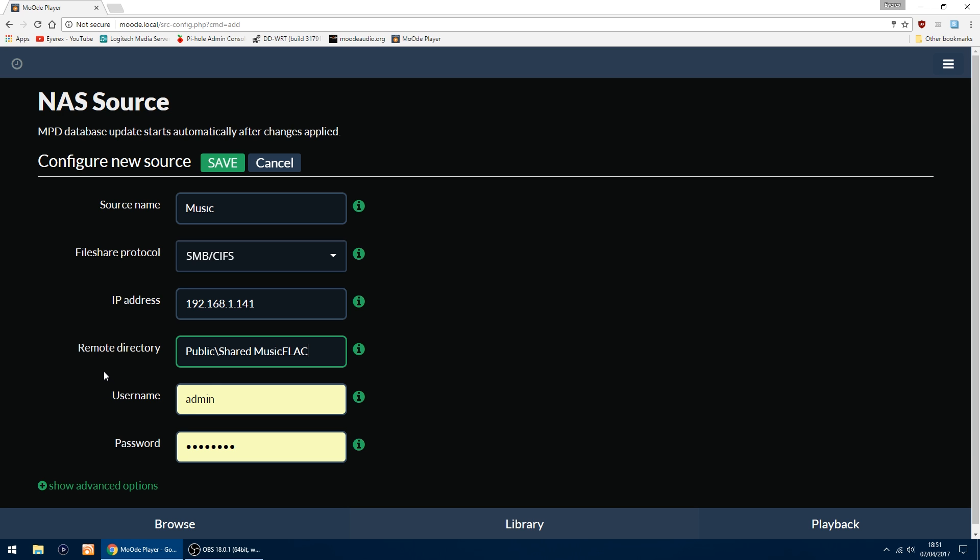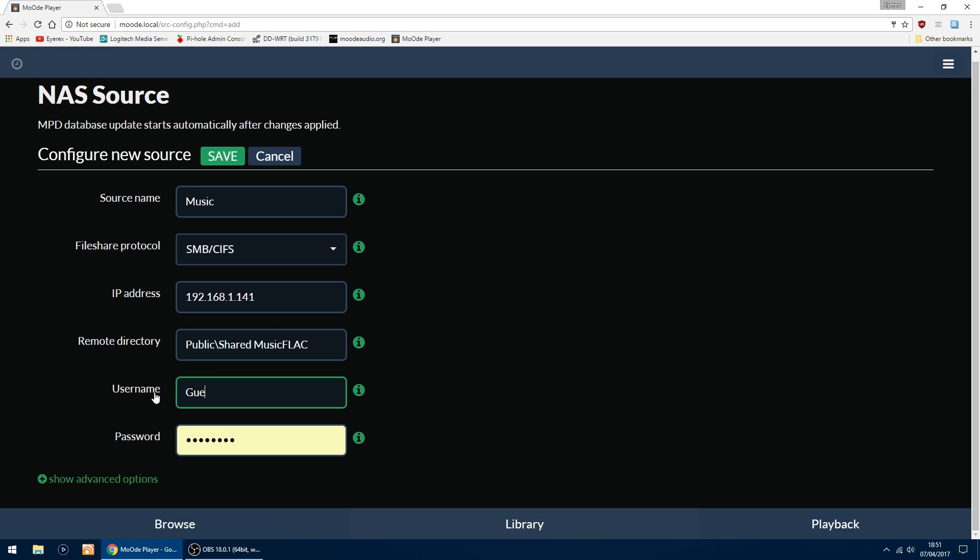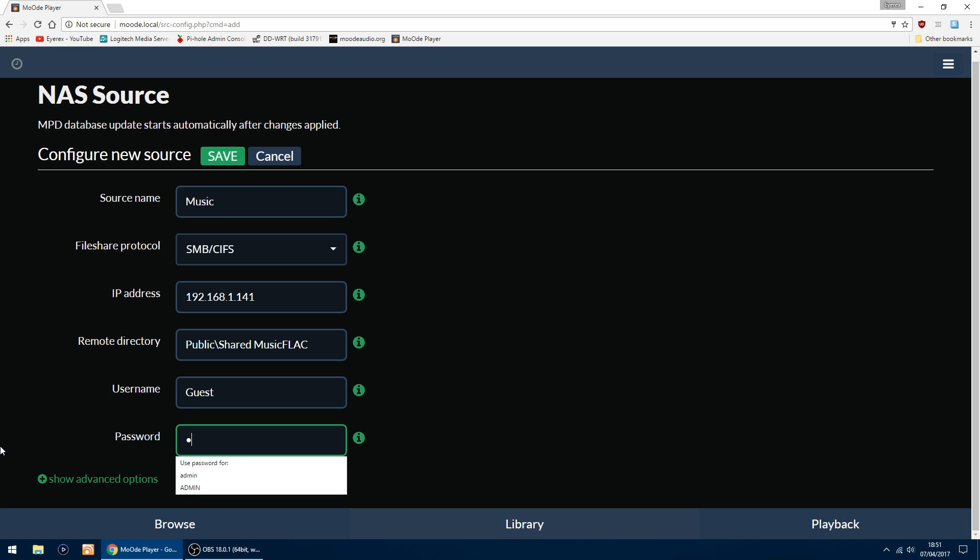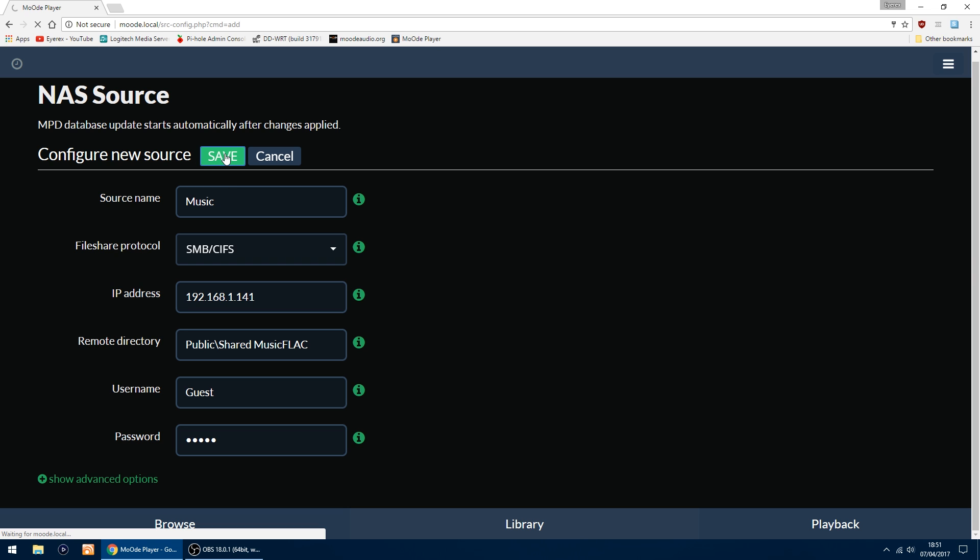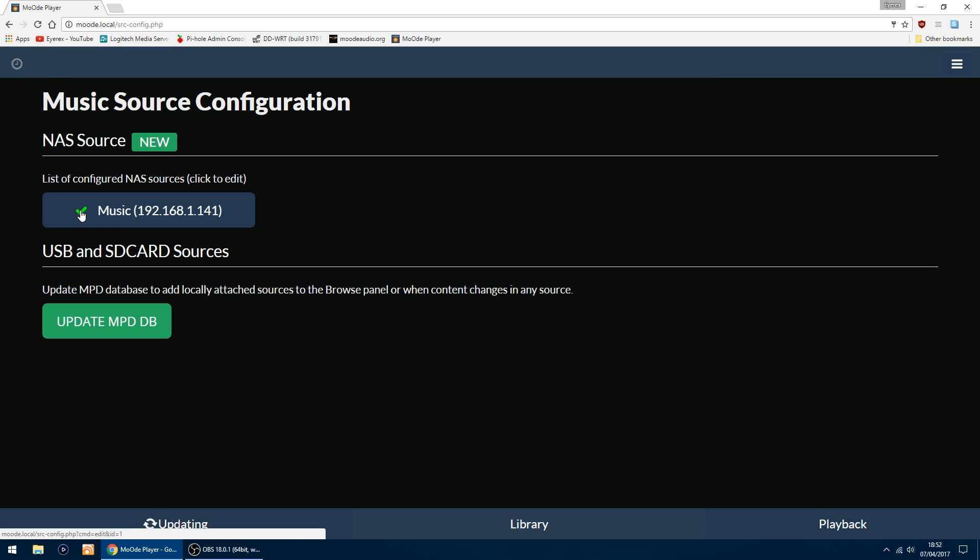Even though I haven't got a password on my NAS, I still have to put guest. Put guest in the first one and for password just put guest again. Then up on the top you just want to click Save. If you've done it right, you'll get a little tick. If you haven't entered the information right, you'll get a little X. As you can see, I've got a tick, so it's found the NAS and the music.